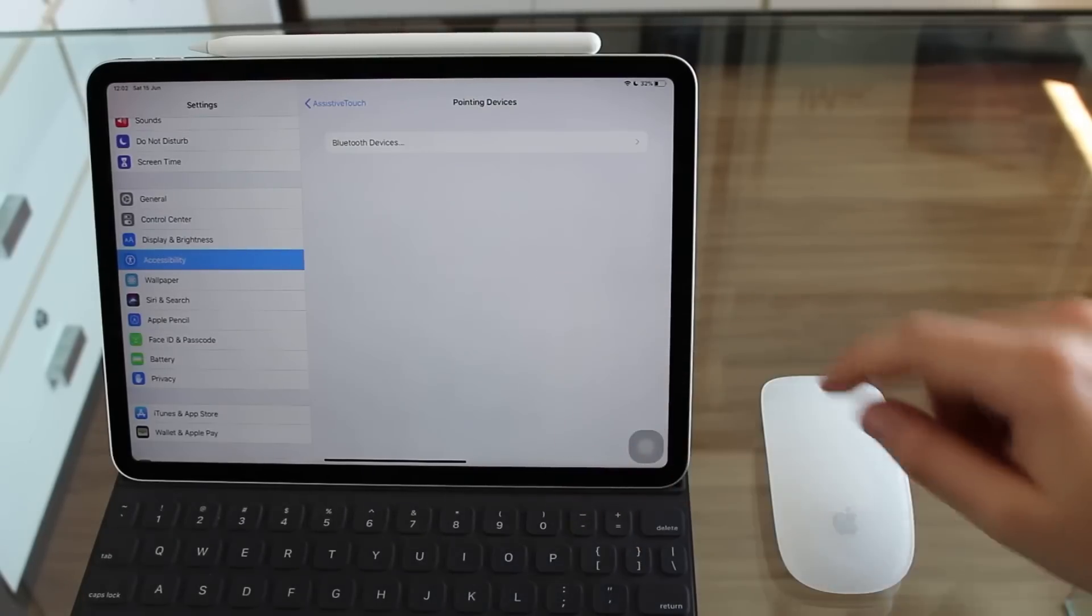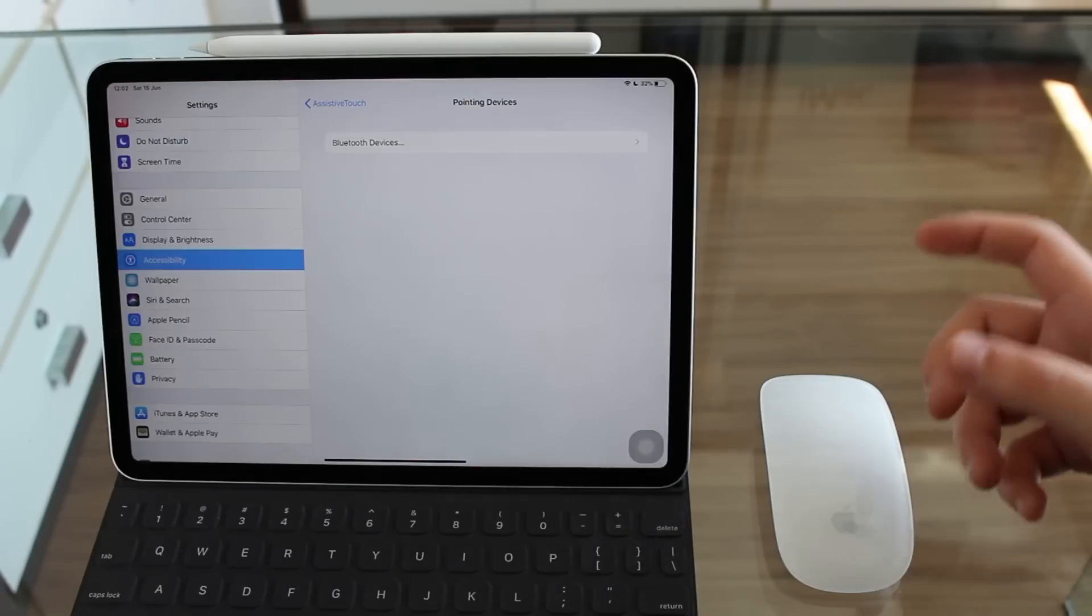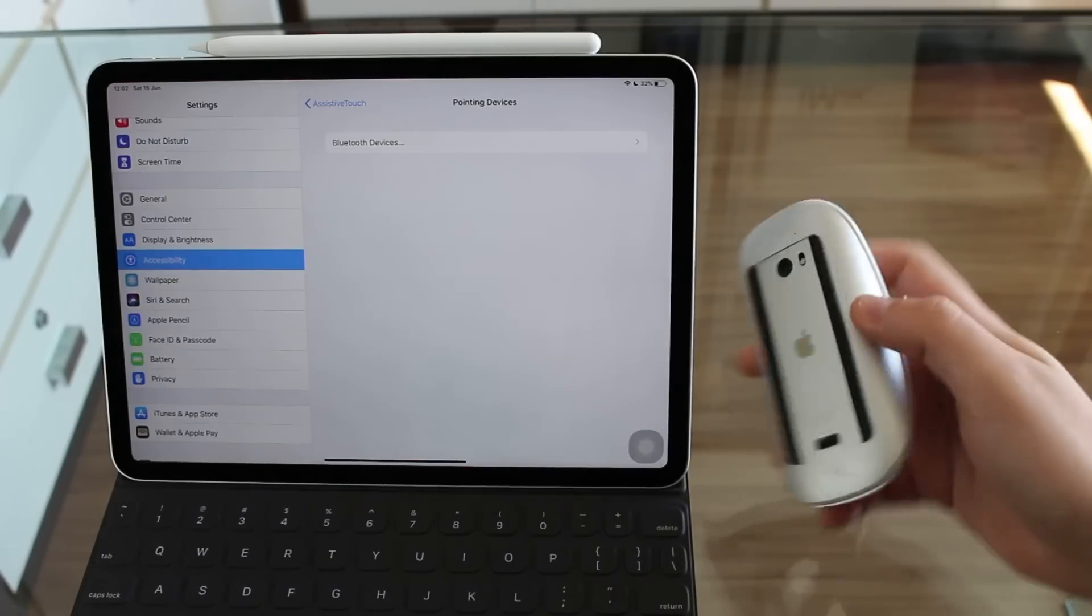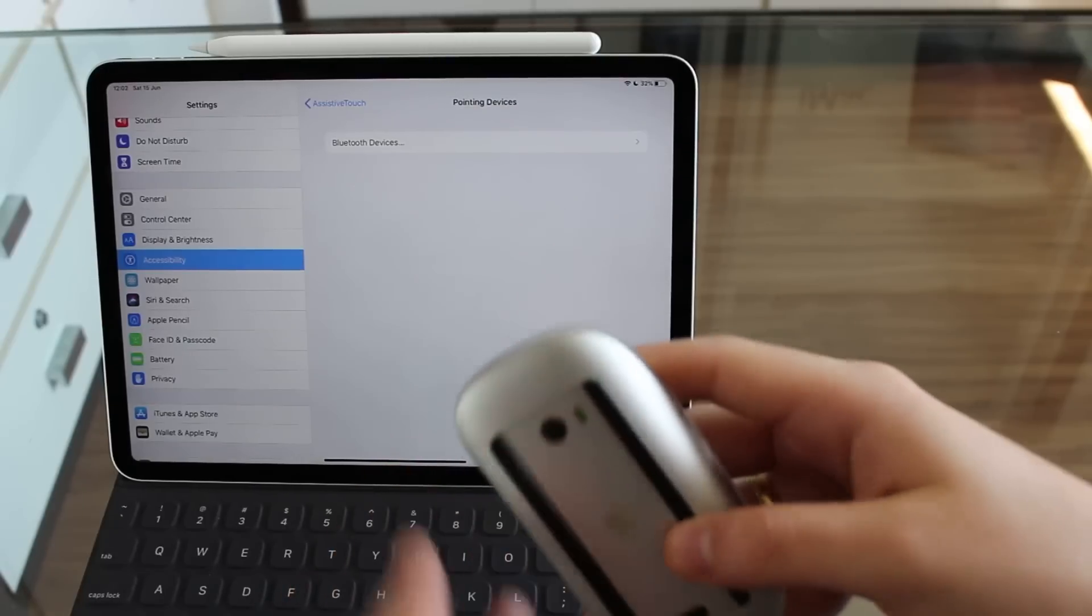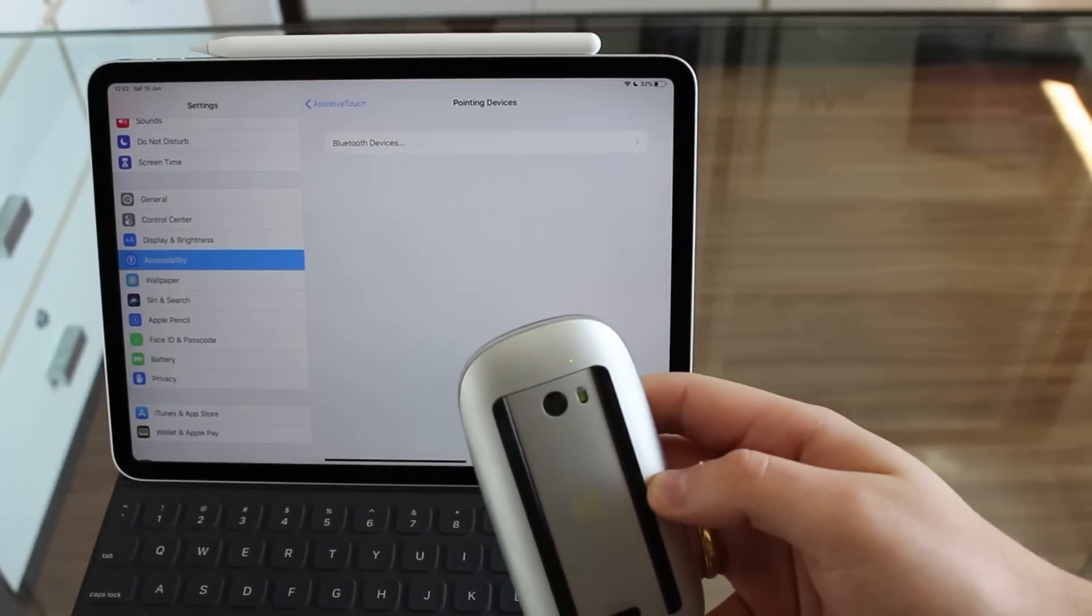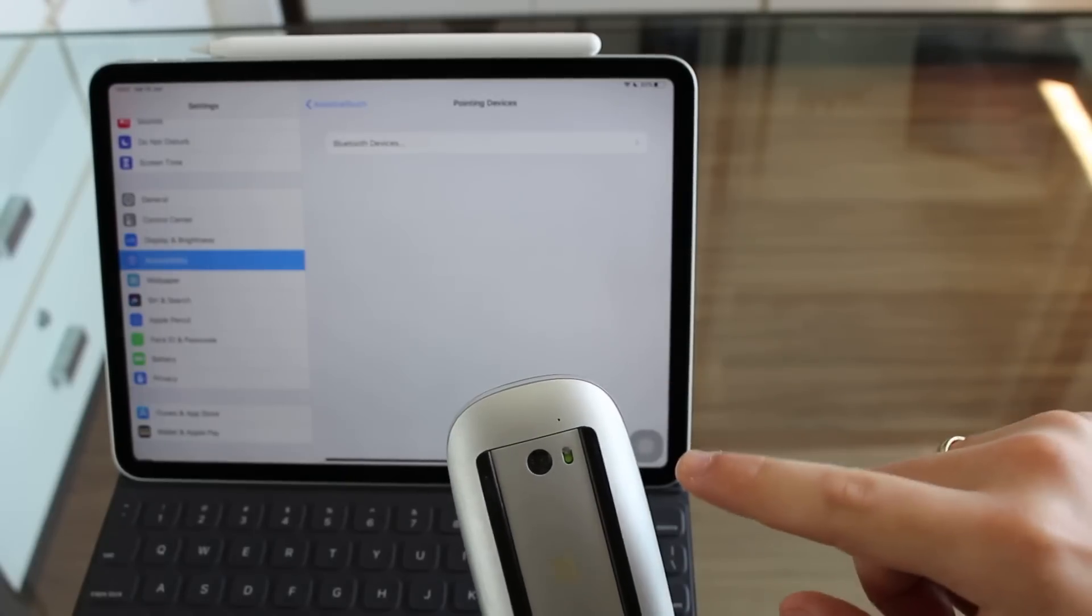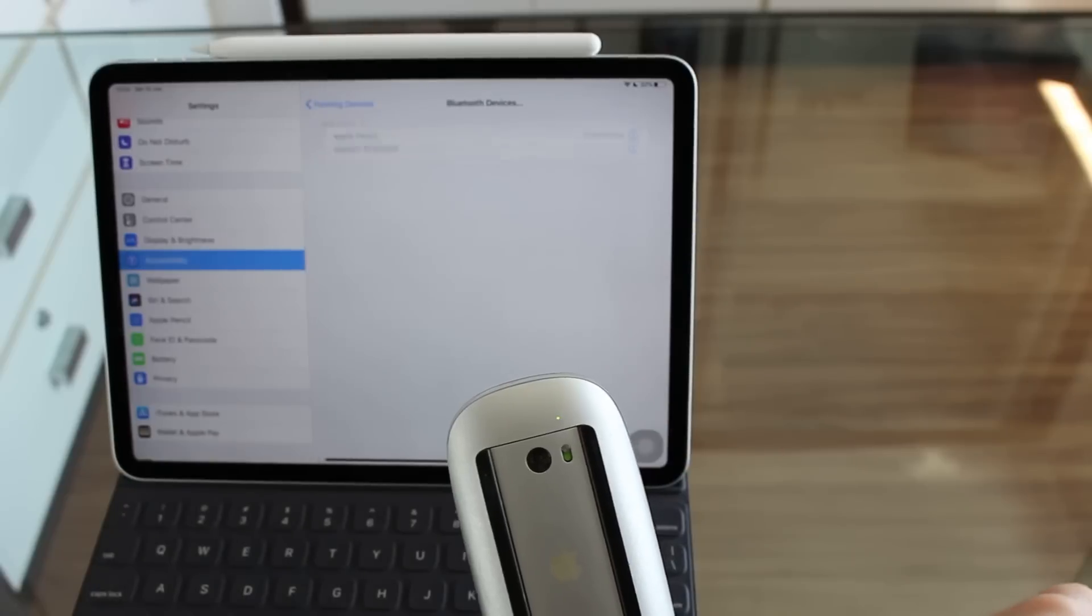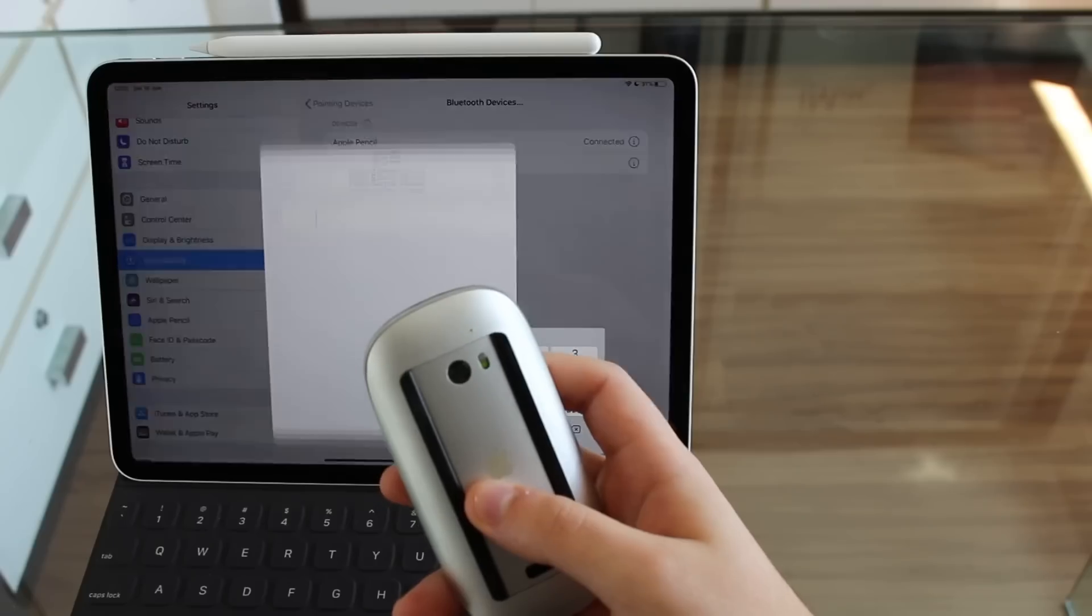Right now, we're going to need to put our mouse into pairing mode. Depending on the brand you have, check how you put it in pairing mode. On the magic mouse, all you have to do is turn it on. So I'm going to turn it on right here and we're going to see the light starting to blink. We're going to wait a little bit for it to blink and start the pairing process. Now that it's in pairing mode, all you have to do is tap on Bluetooth devices and we're going to wait for it to show up right here.